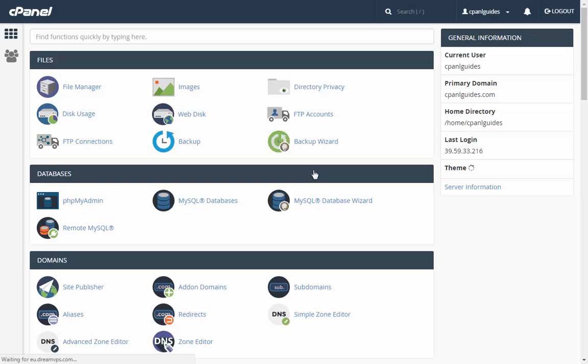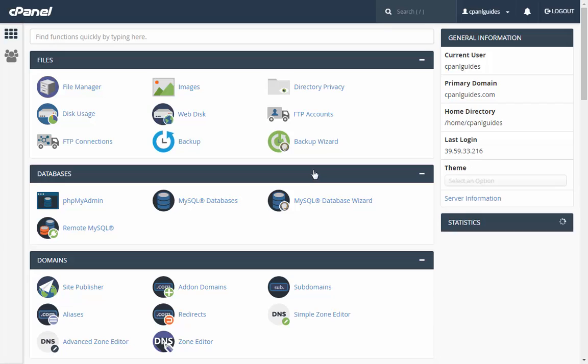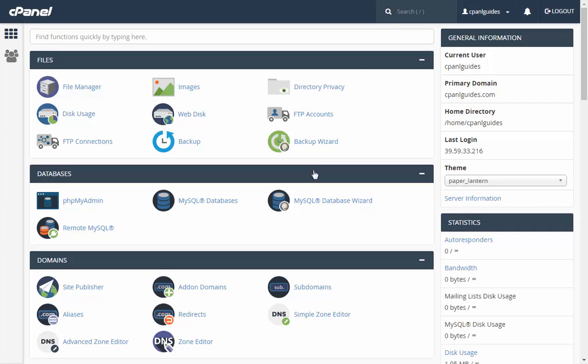If you want to use G Suite for your email, you need to add the MX entries in your cPanel account. To add MX entry for G Suite in cPanel, log into your cPanel account and search for MX using the search feature.